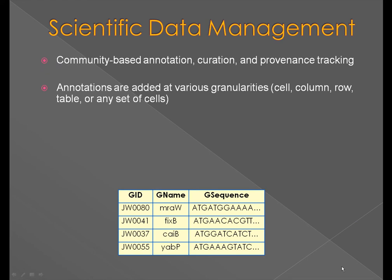Many scientific databases are community-based. There is a pressing need to enable members of these communities to curate and annotate the data at various granularities,